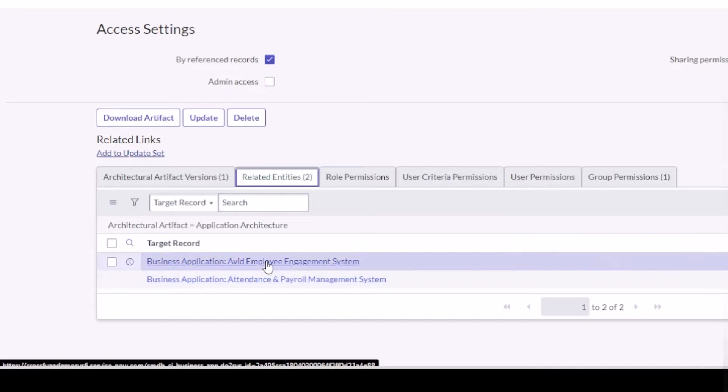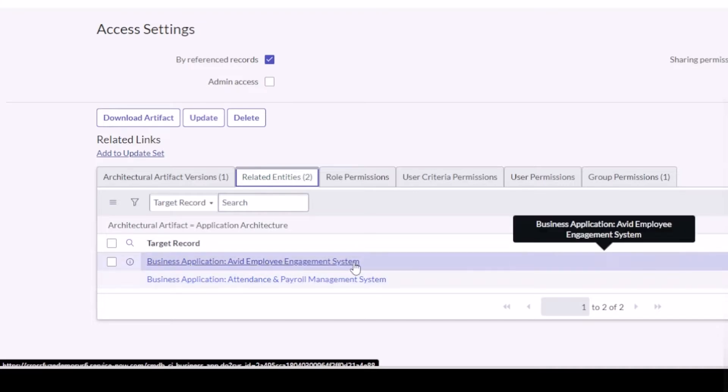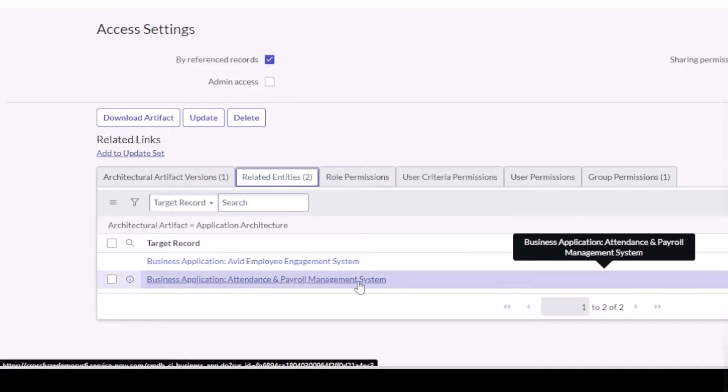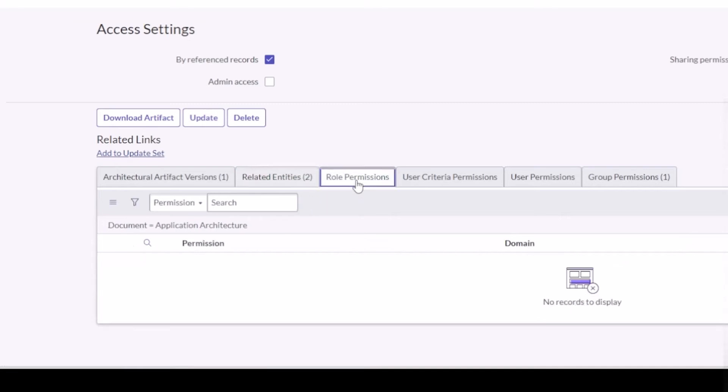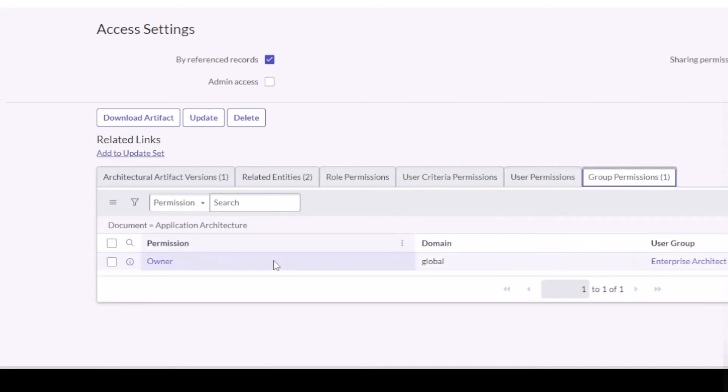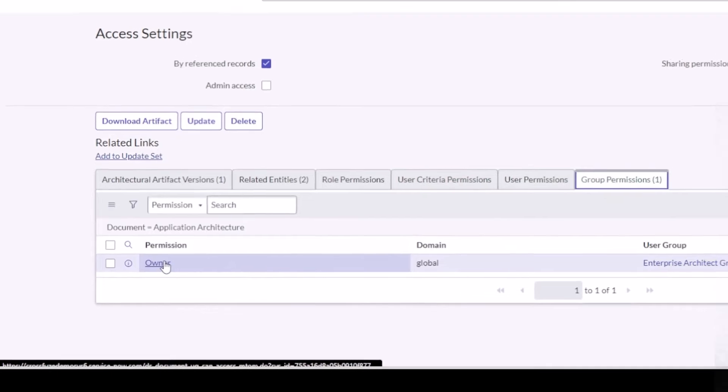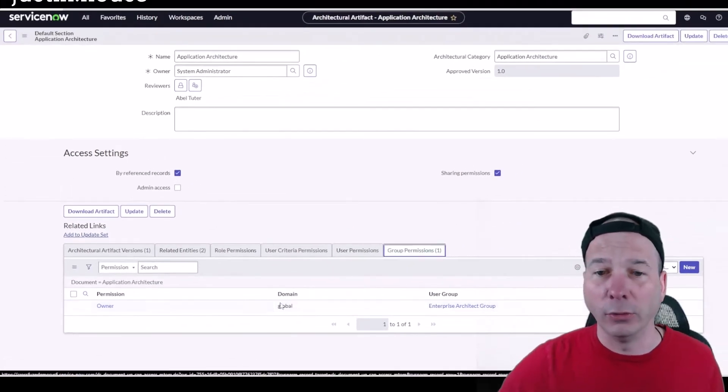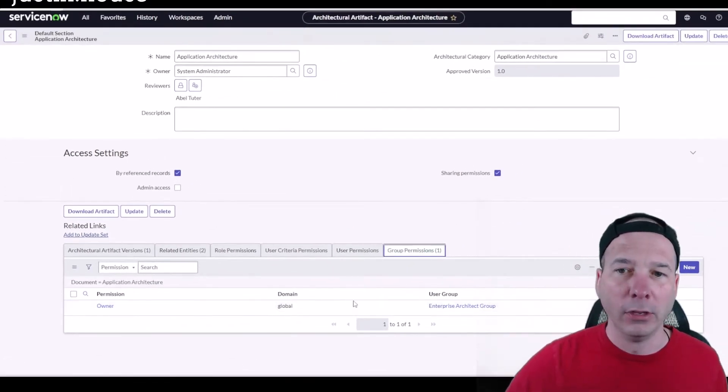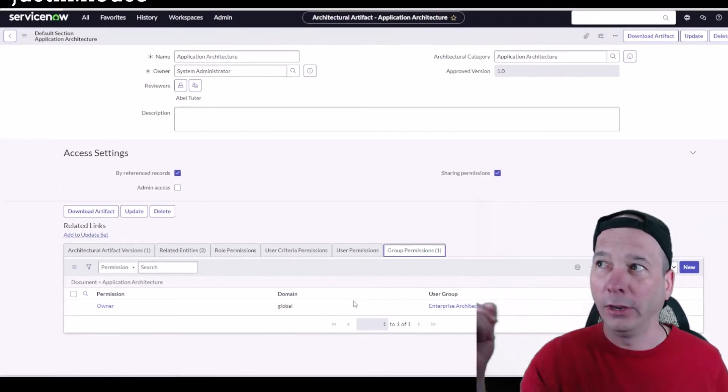This has two business apps: Avid Employee Engagement System and Attendance and Payroll Management that are associated with it. And on this one I don't have any role or user criteria or user permissions, but I do have some group permissions that this is locked down to. The enterprise architect group has access to this, so good permissioning there.